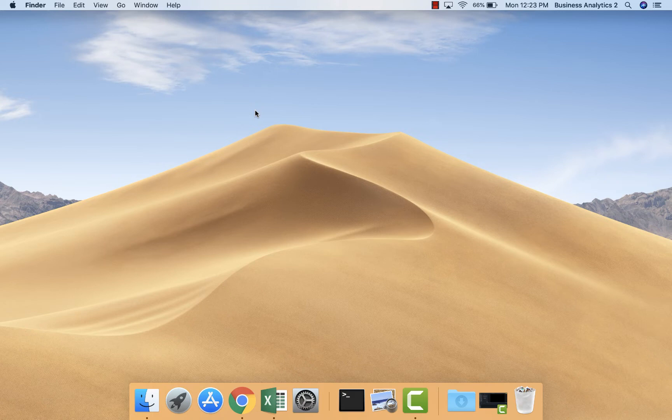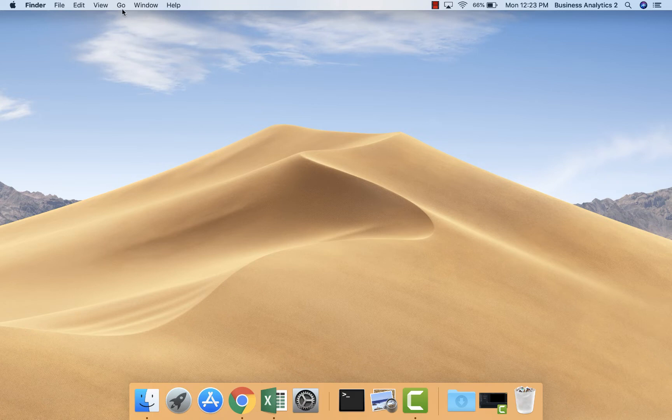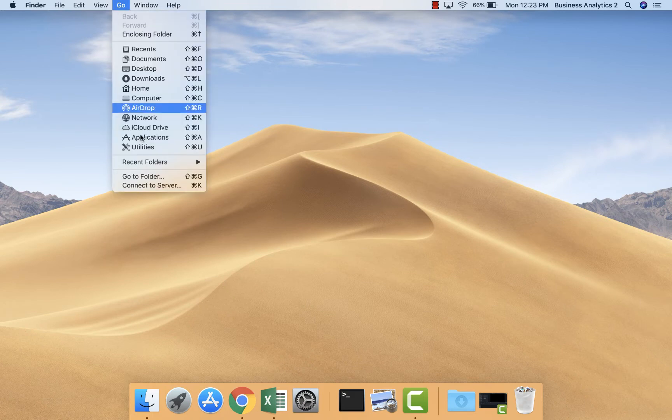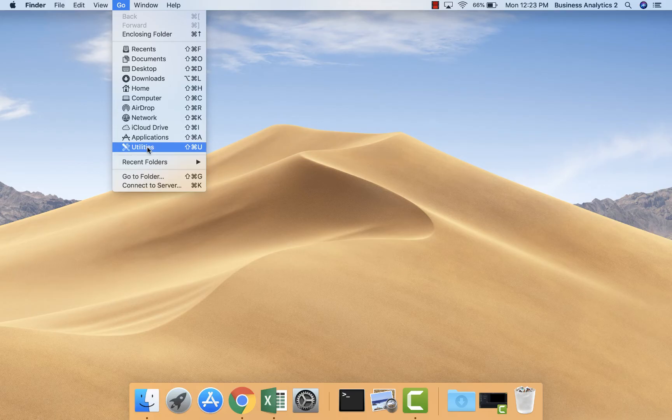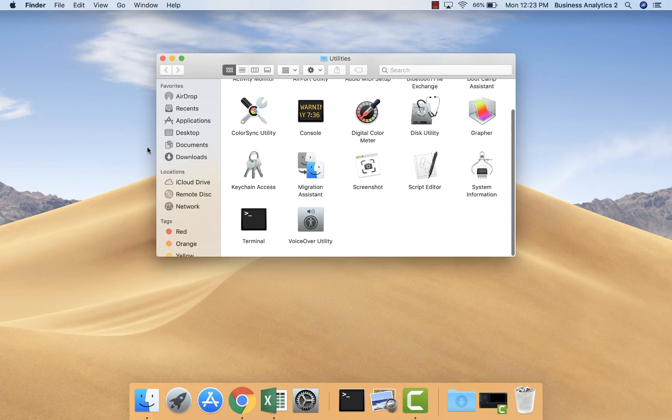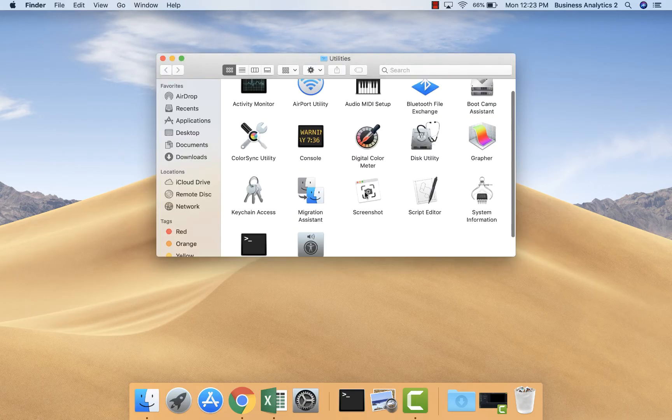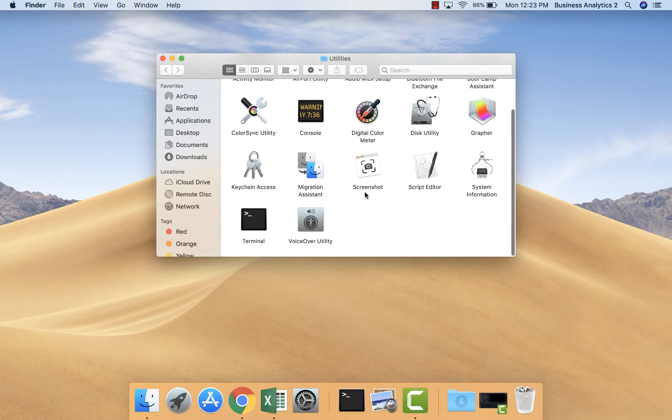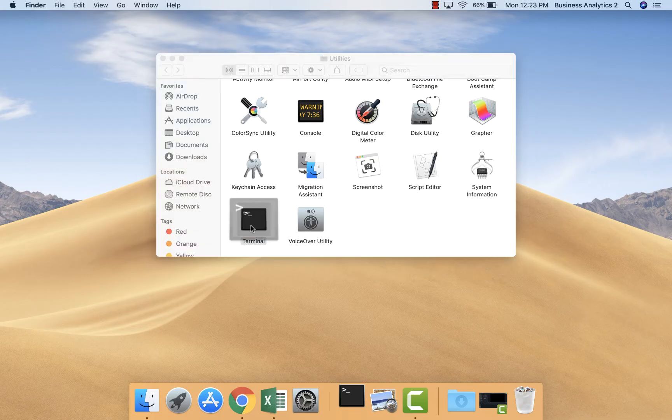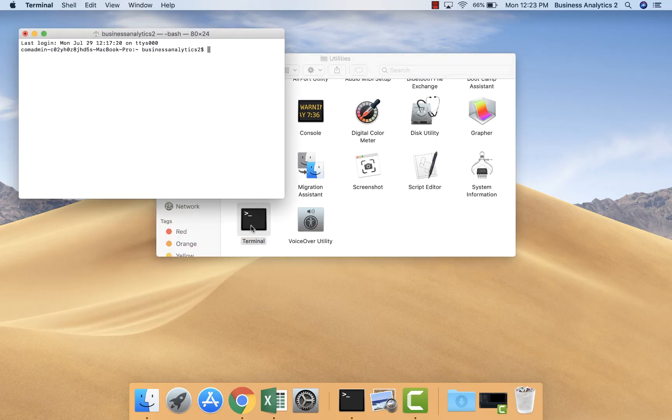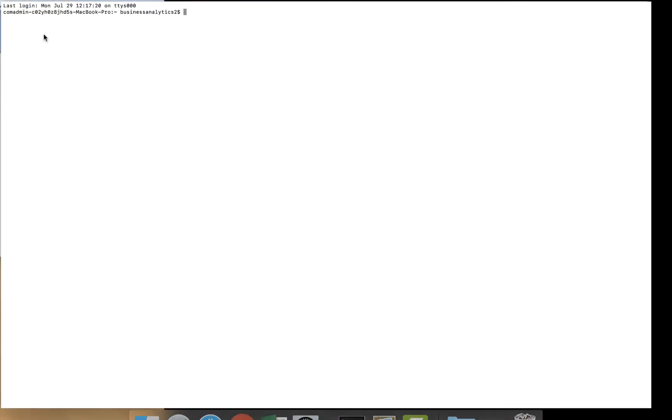And to get to your terminal, you can pull it up by going into your Go menu, and you'll see Utilities there. Click that, and you'll see a lot of options here, and one of them is Terminal. A terminal is the command prompt for your Mac, and that's where we will be able to pull up the network information.